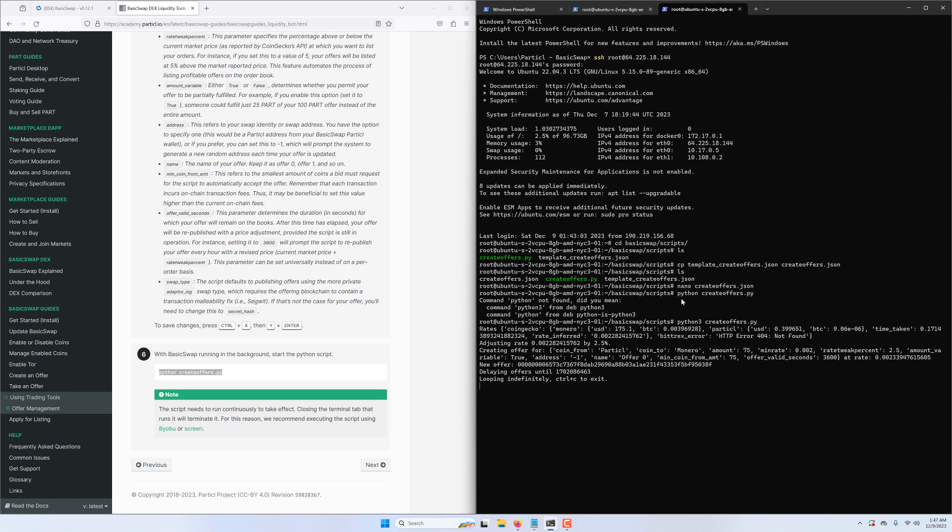And here we go, our offers are now in the process of being published. You can track them here and see their details.